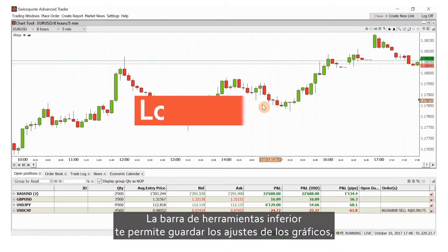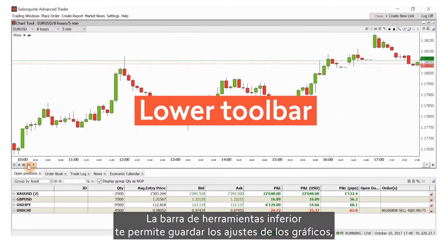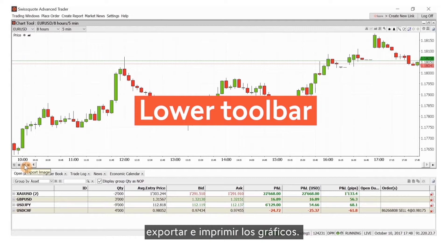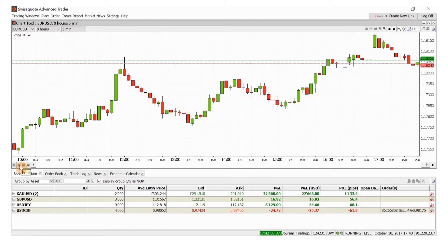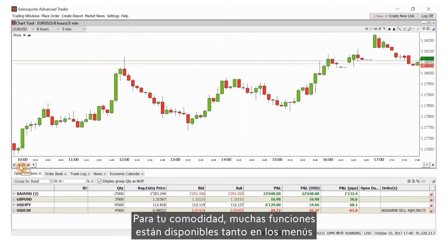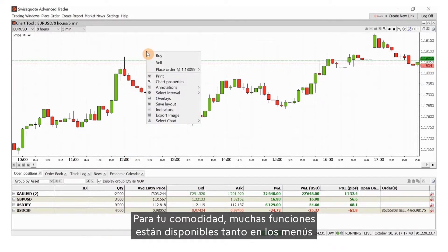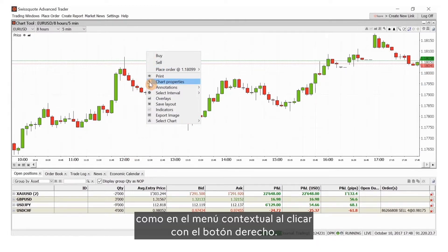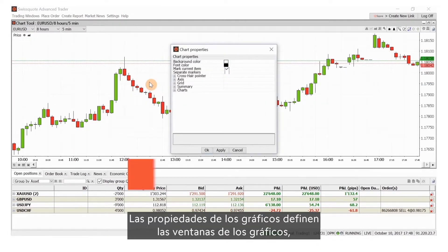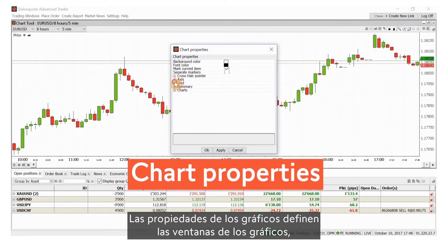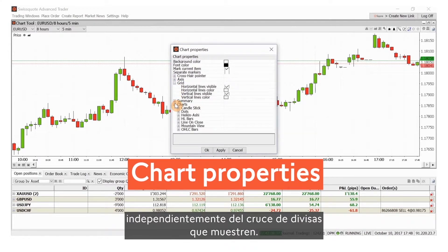The lower toolbar enables you to save your chart settings, export and print your chart. For your convenience, many functions are available from both the menus and the right-click context menu. Chart properties define each chart window regardless of the currency cross shown.